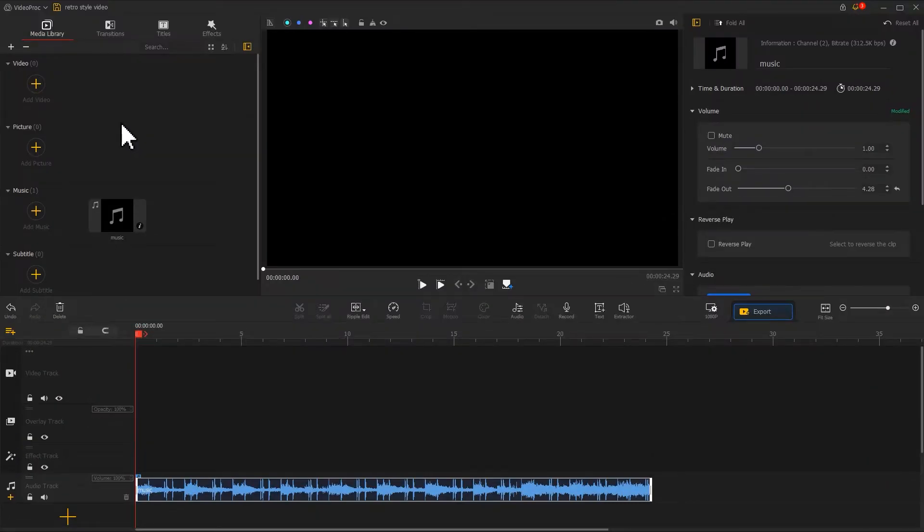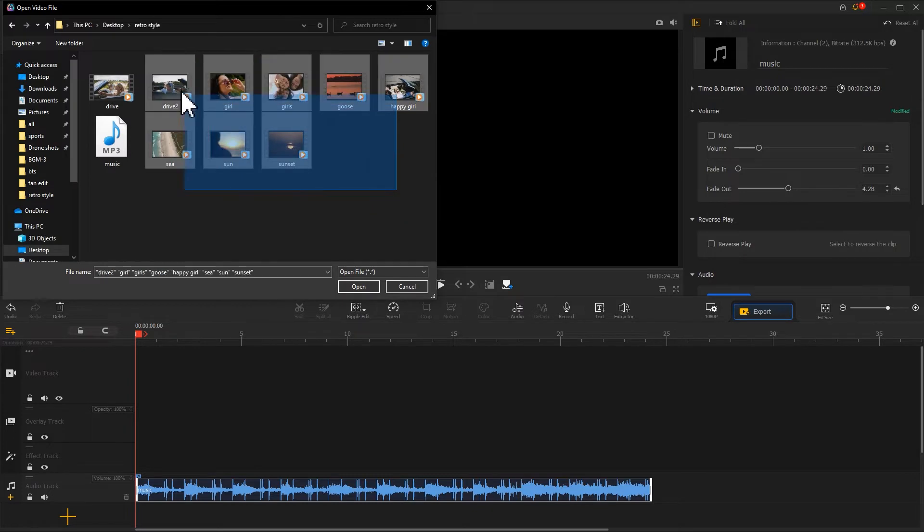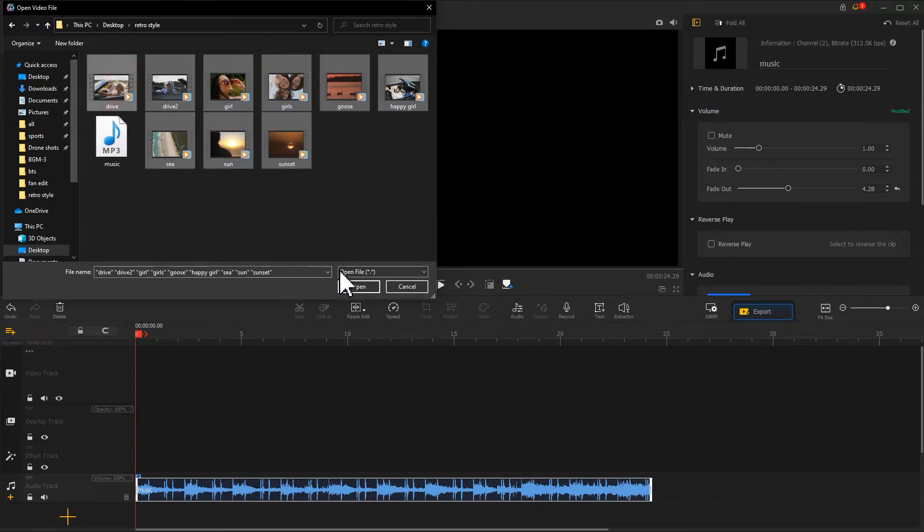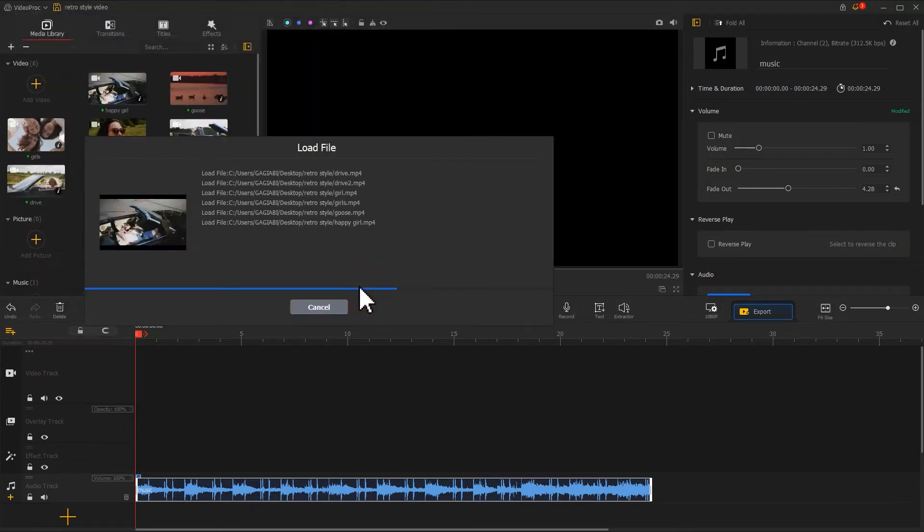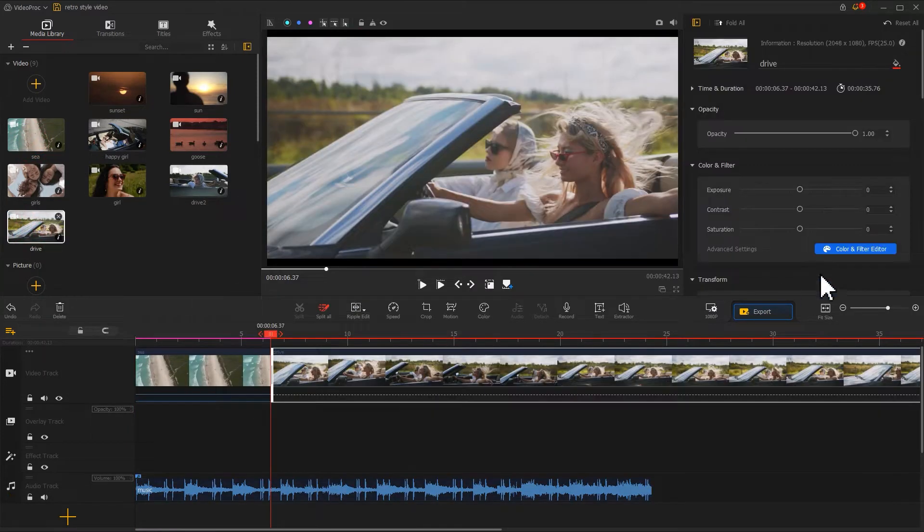Let's import the video clip to this video editor. Then drag it onto the video track to make a rough cut.